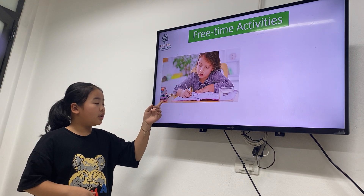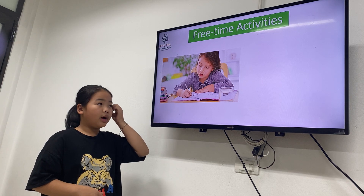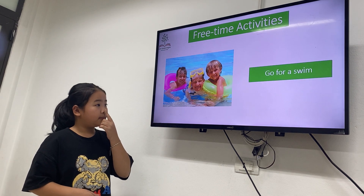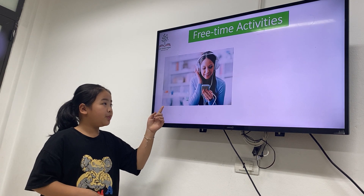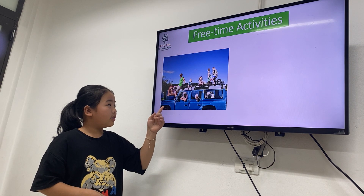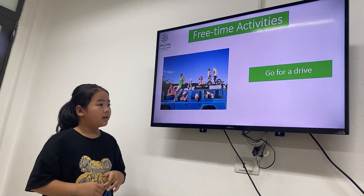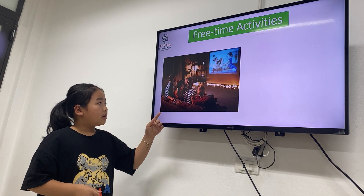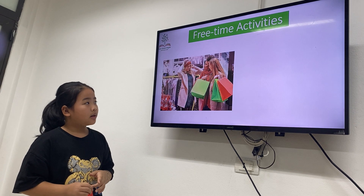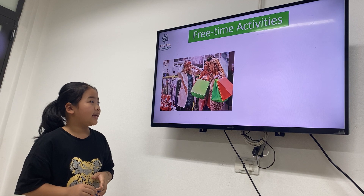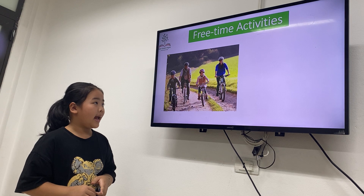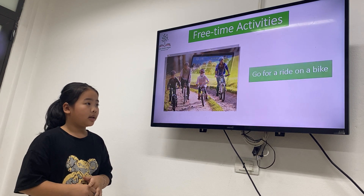Do homework. Good job. Next one. Very good — go for a drive. Next — what's your film? Okay, next one. Okay — go shopping. Next — go for a ride on your bike. Okay, bike. Next one.